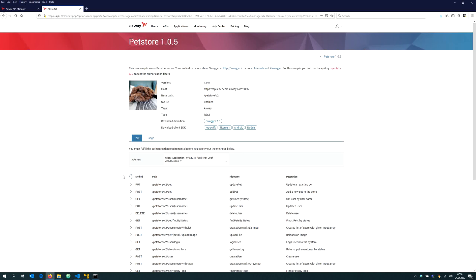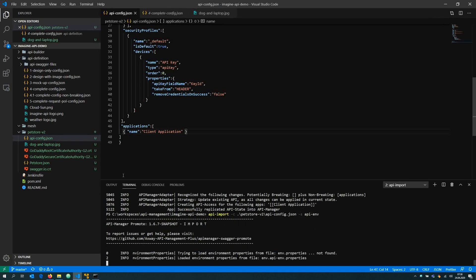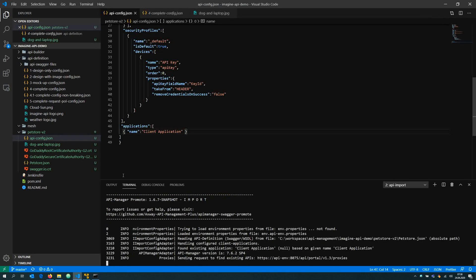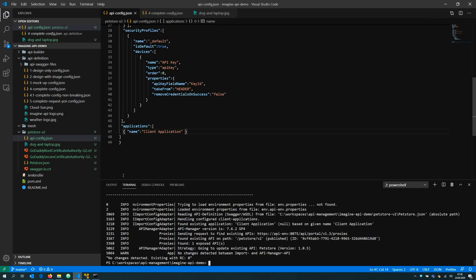Of course I can do that over and over again. If I do not change anything in terms of the desired state and the actual state, then it's saying there are no changes between both states.